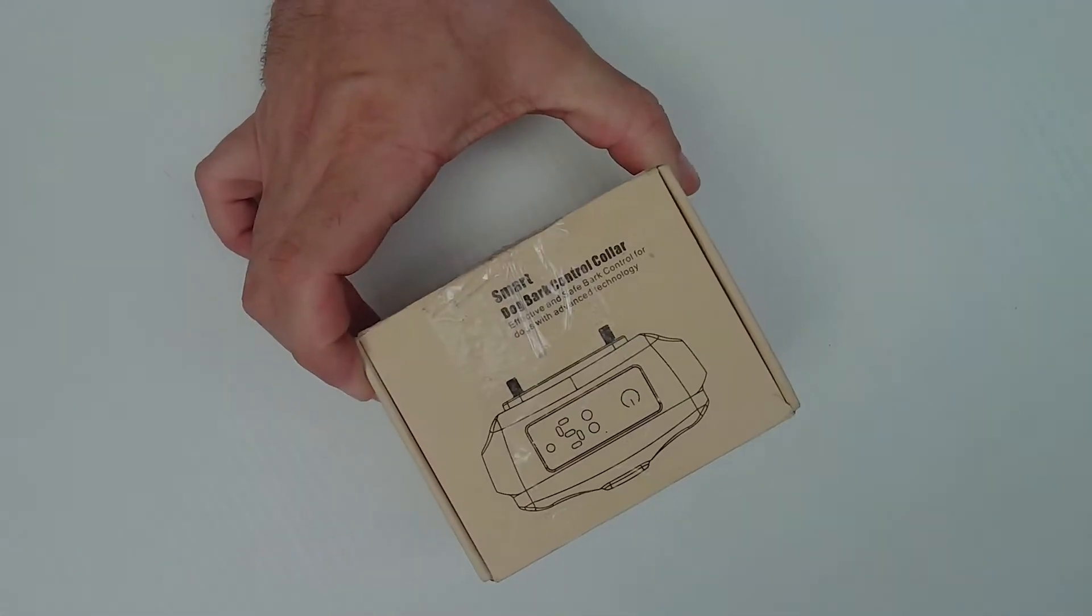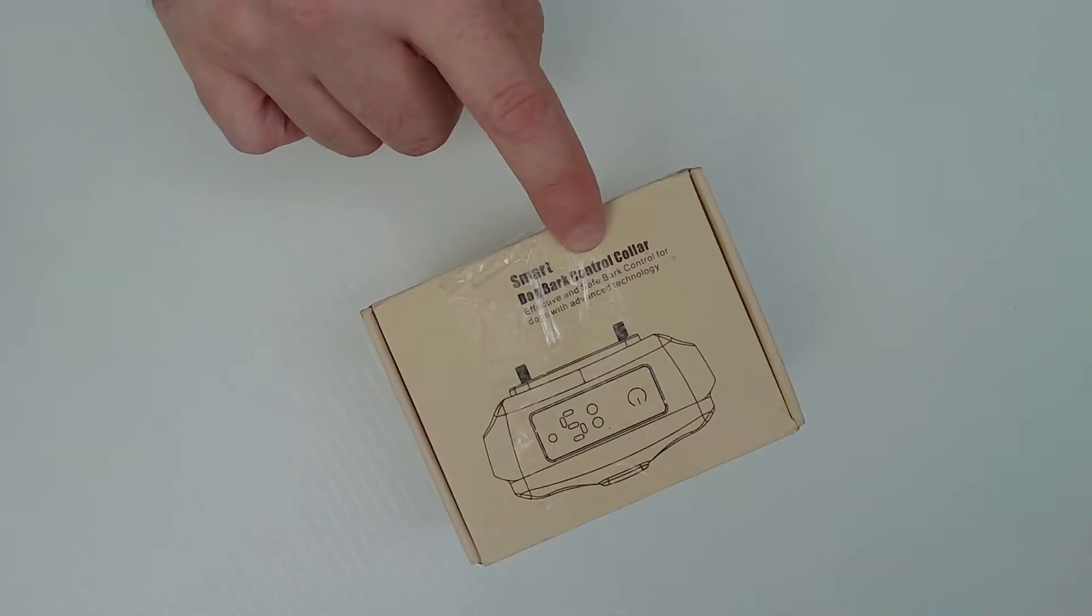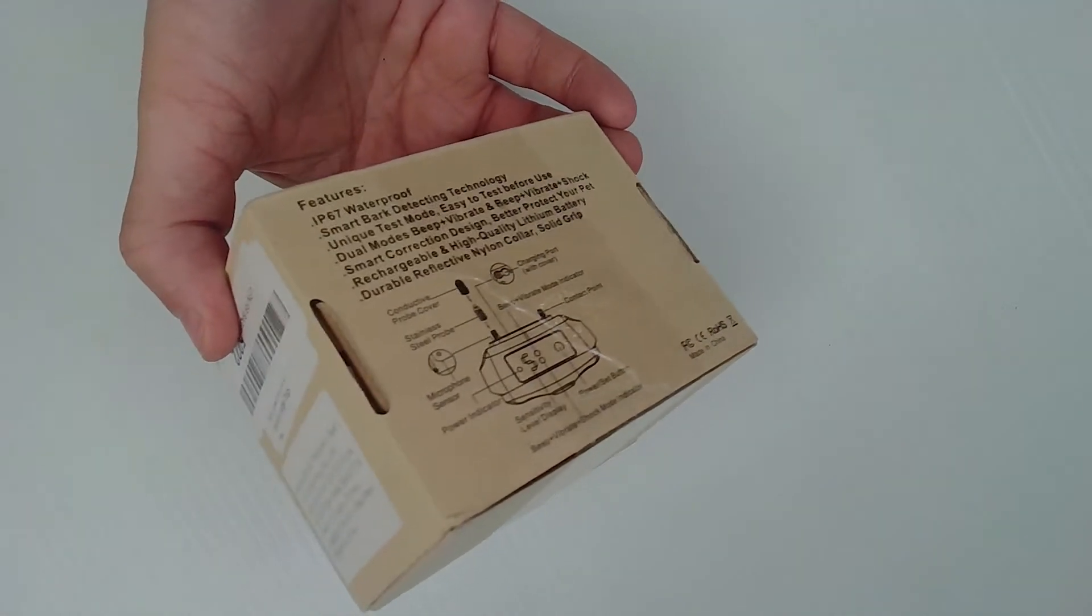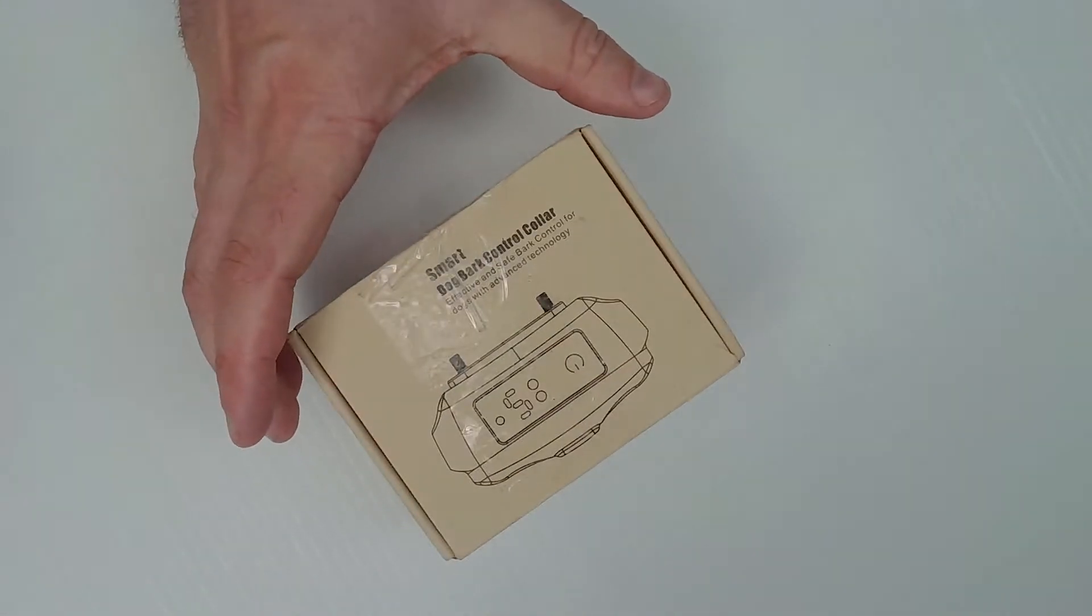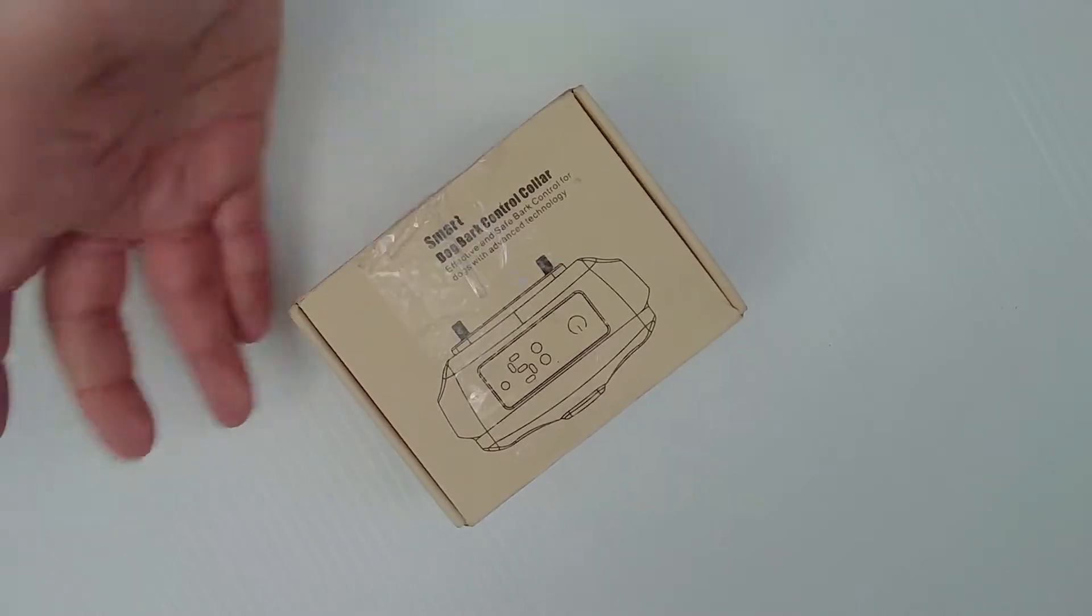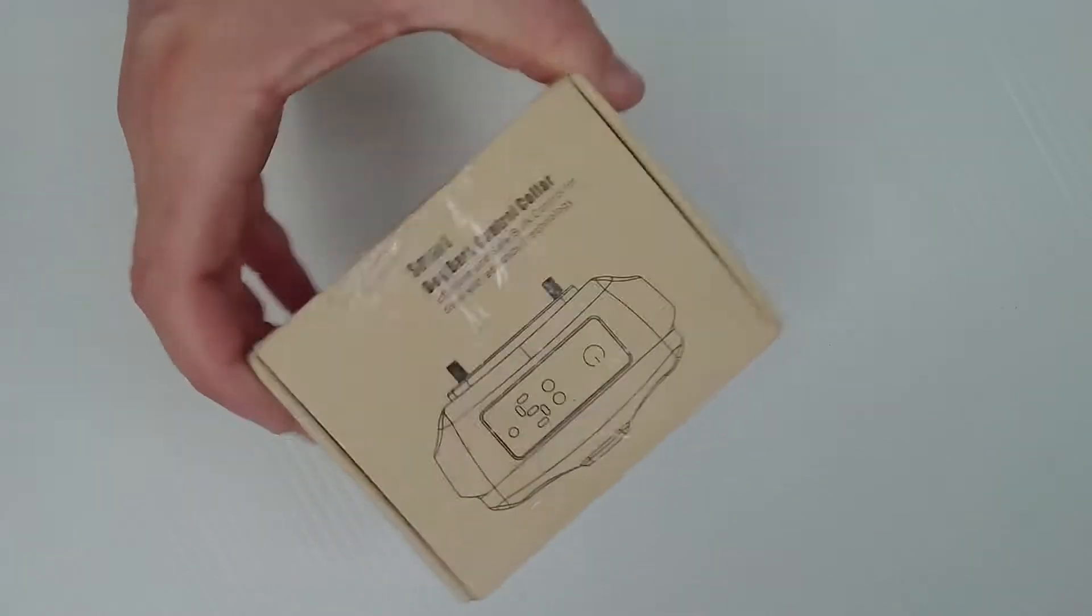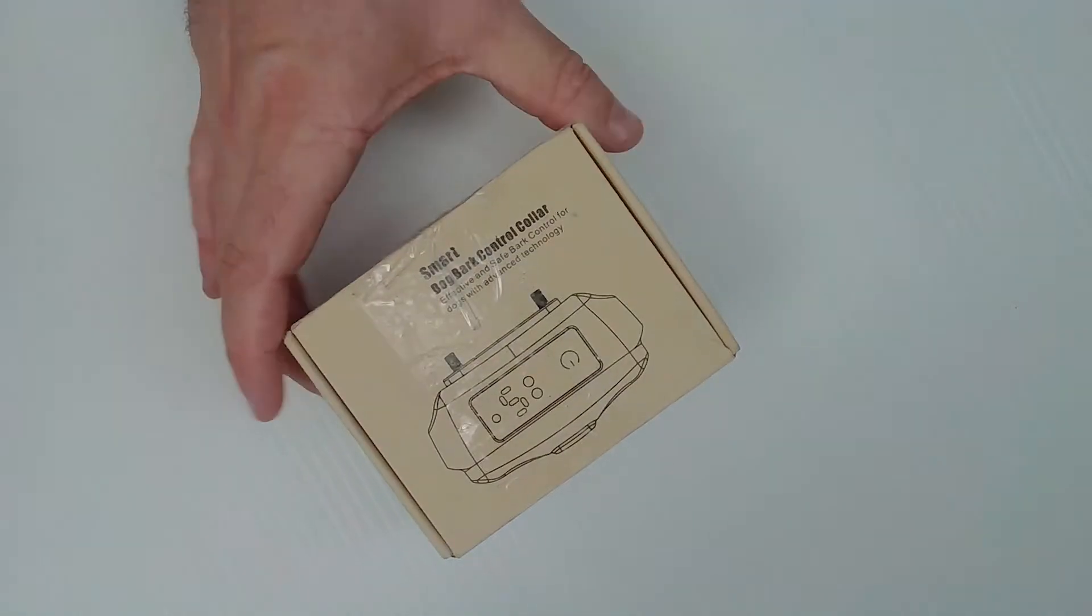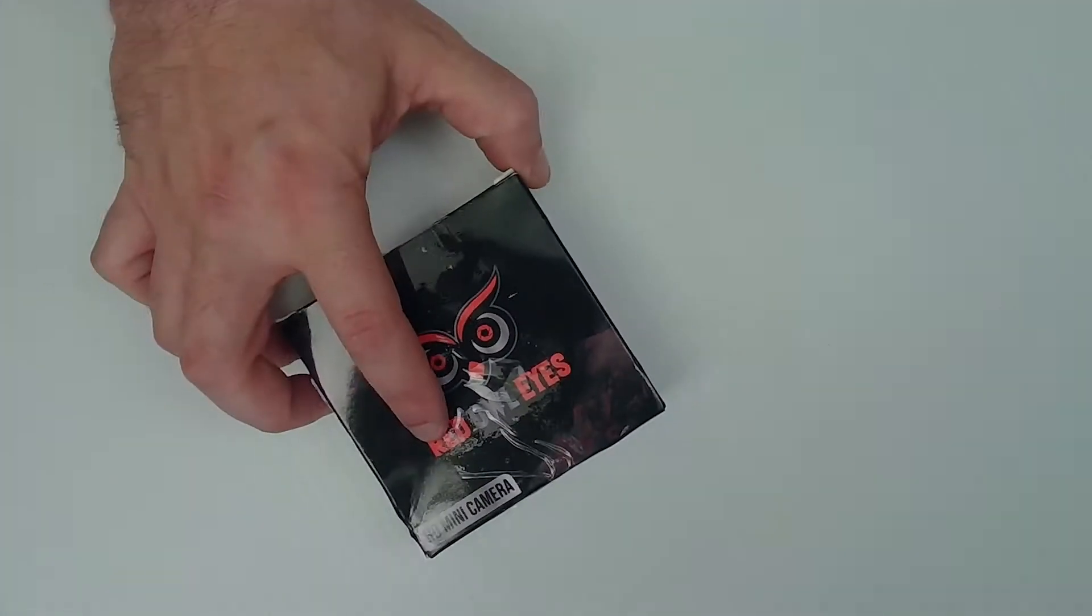This is a Smart Dog Bark Control Collar. It's probably a shock collar. This is not something that I'm going to use. But I don't know if this is actually worth $6 or not. But I could probably get $6 out of it if I want to sell it.